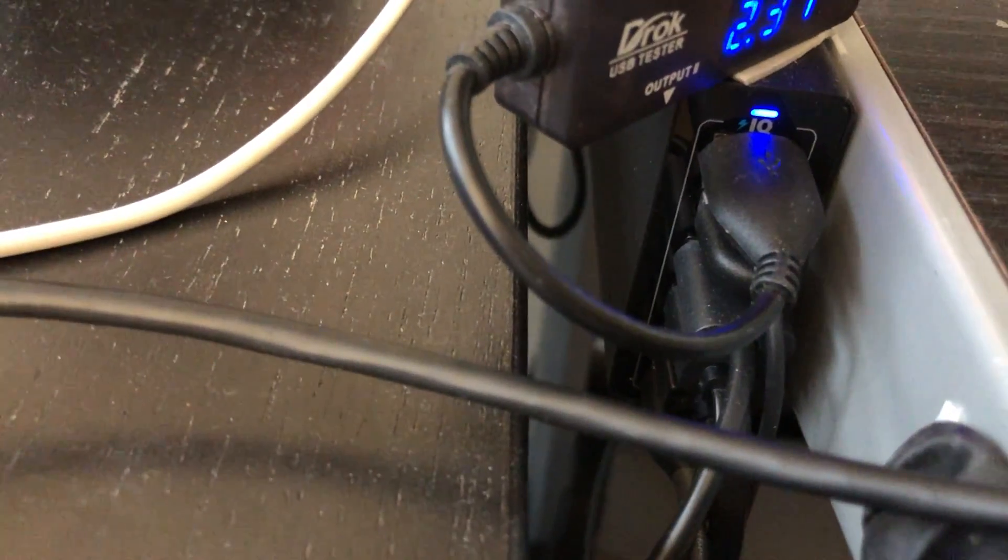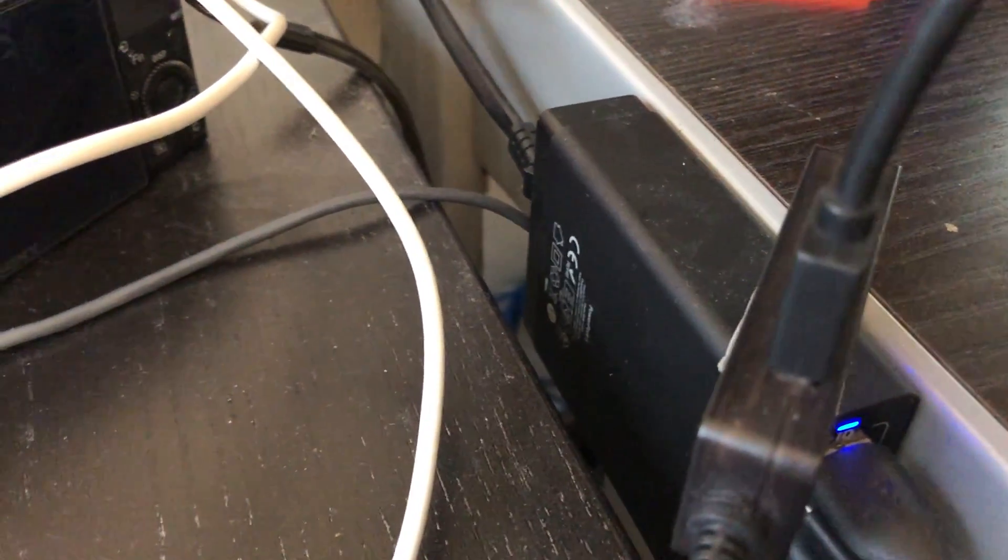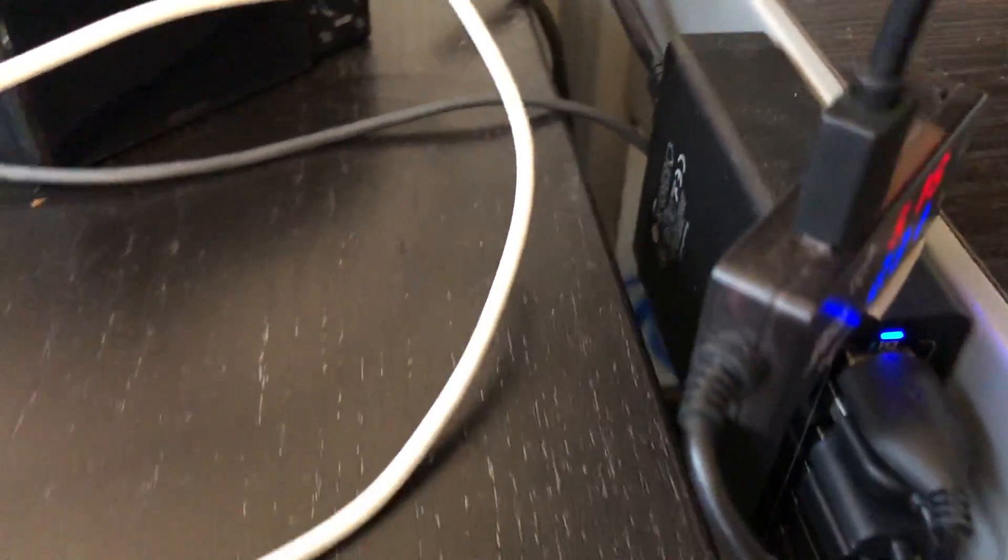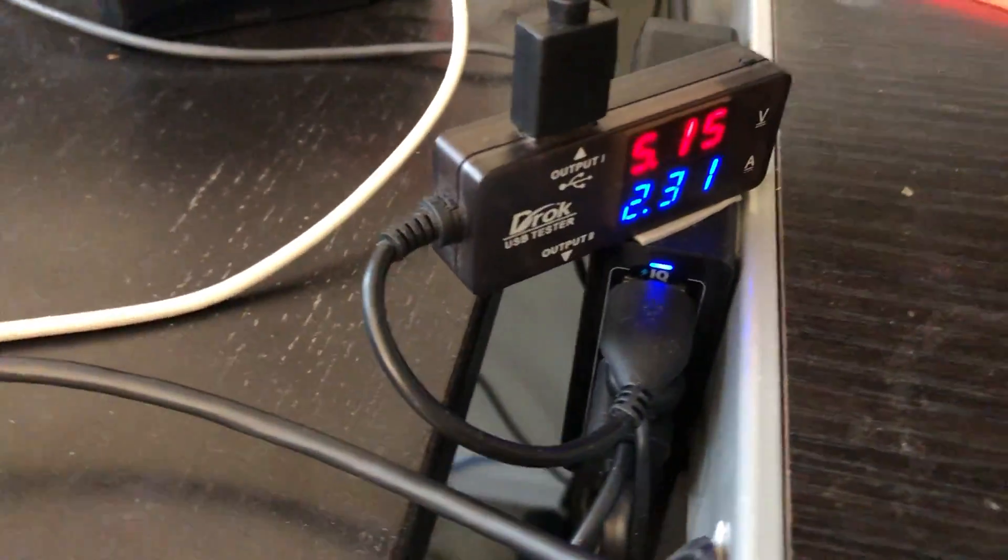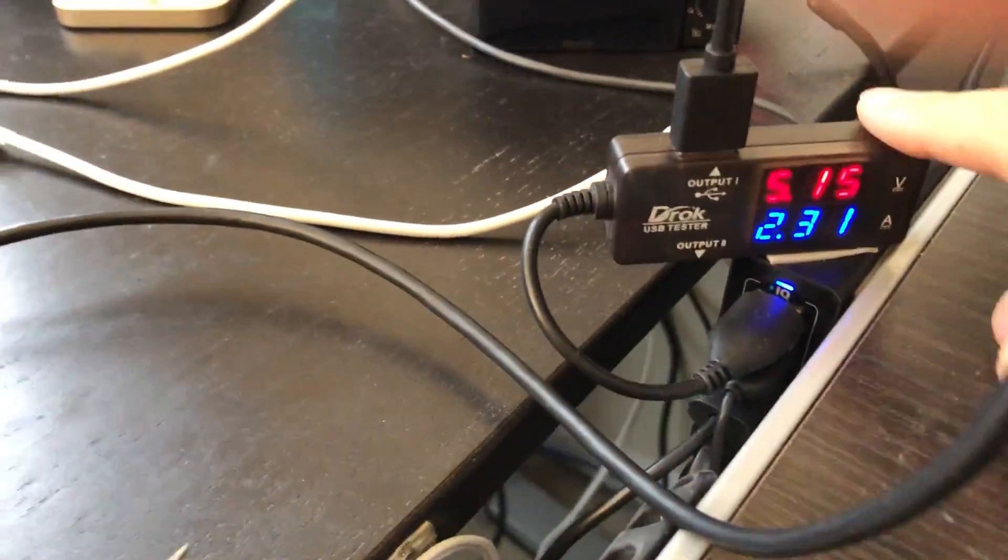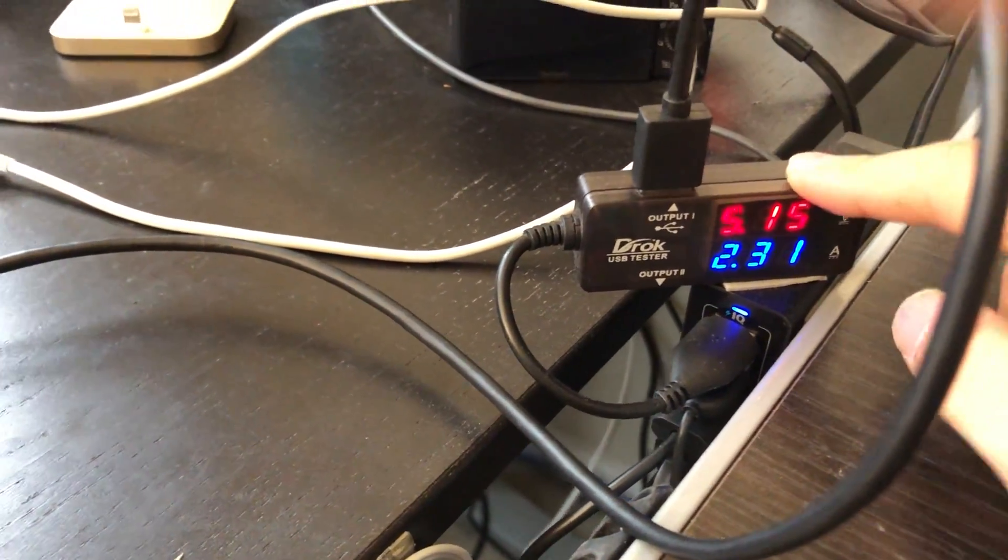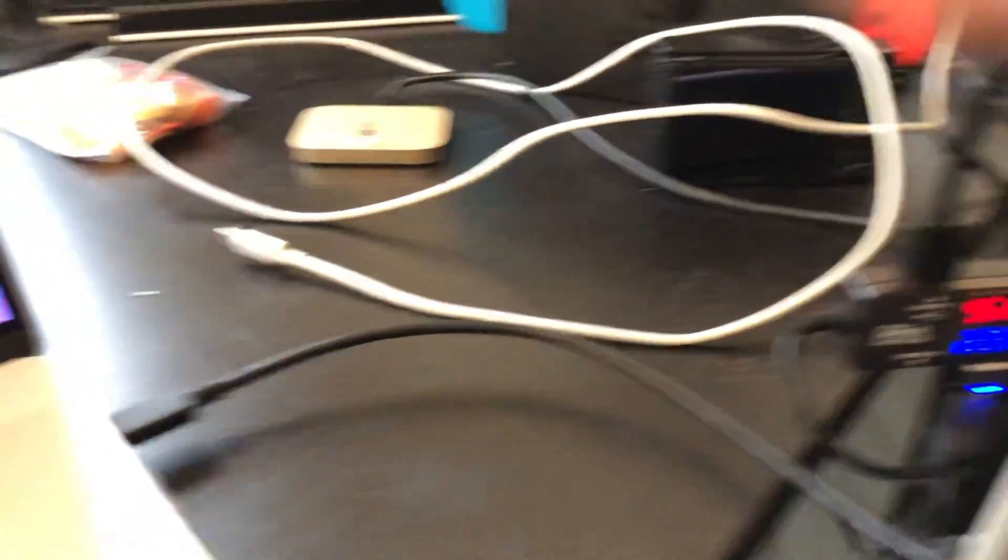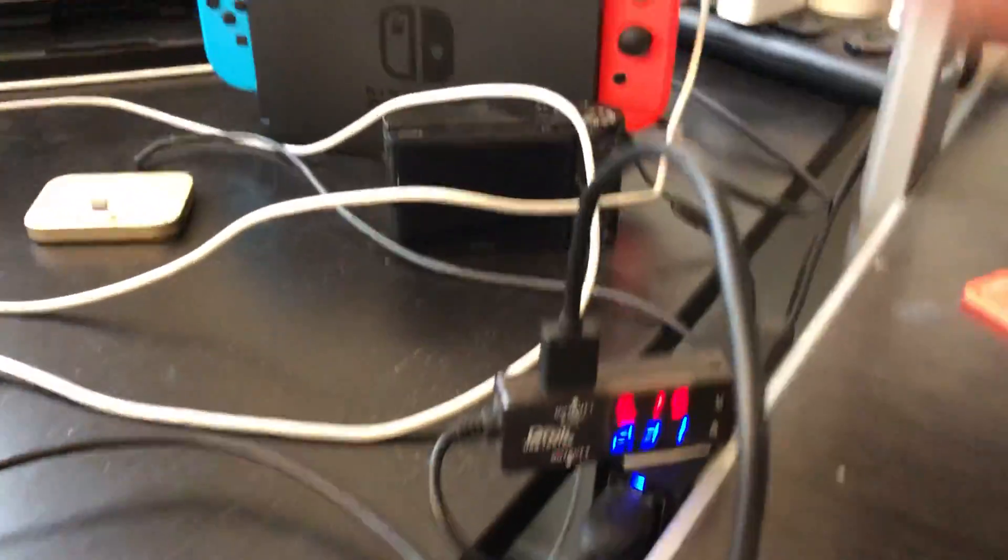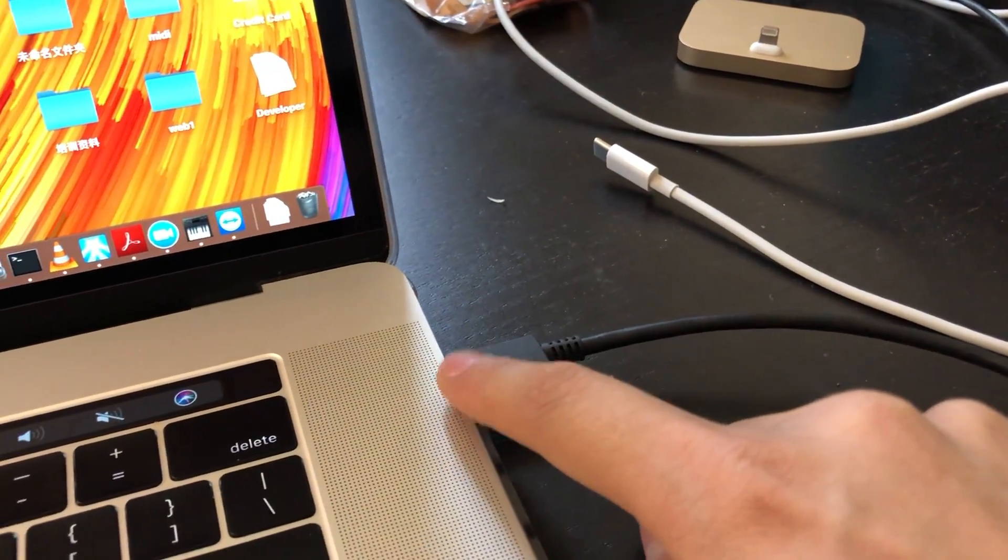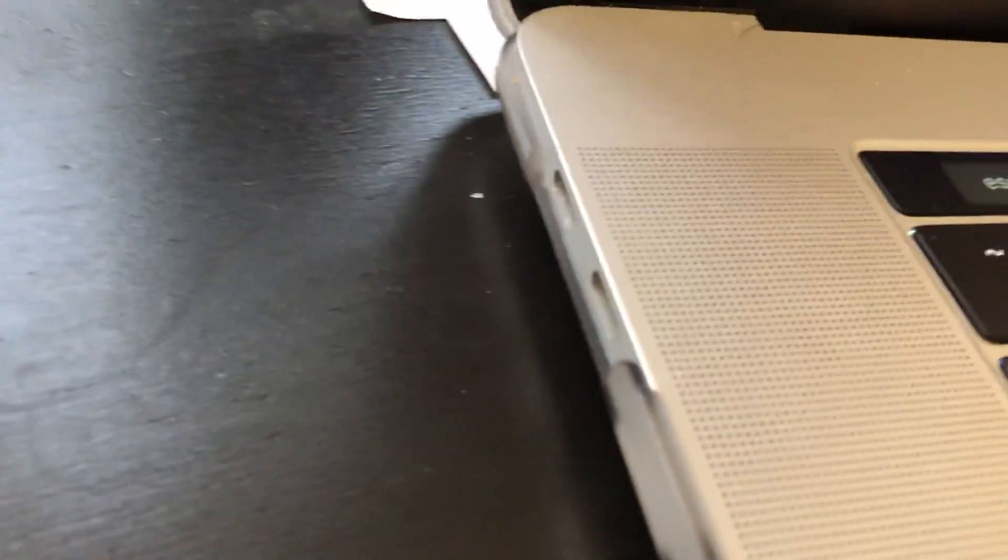Here you can see I got a multiple port Anker phone charger USB charger and connected with this power meter, and I use type A to type C cable here connected to the MacBook Pro.